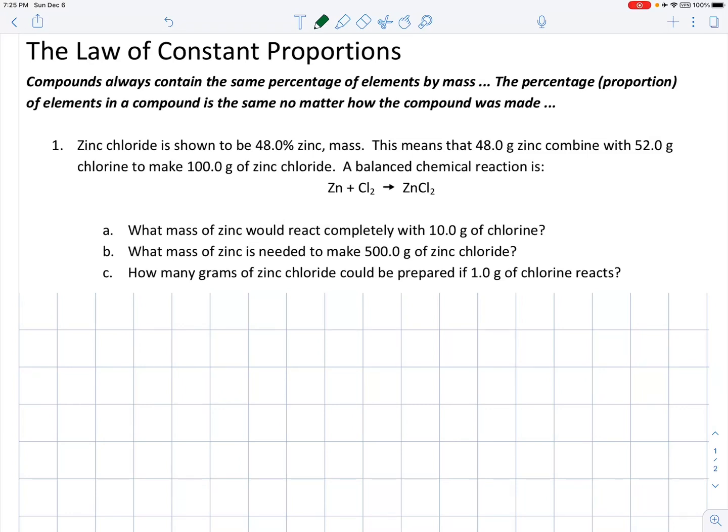In this video, we'll look at the law of constant proportions in the fifth unit for grade 9 advanced science. We were introduced to this concept in our very first experiment in the unit, the electrolysis of water. In that experiment, we found that if you decompose 9 grams of water, you would always get 8 grams of oxygen for every 1 gram of hydrogen. That illustrates the law of constant proportions: compounds like water always contain the same percentage or proportion or fraction of their elements by mass.